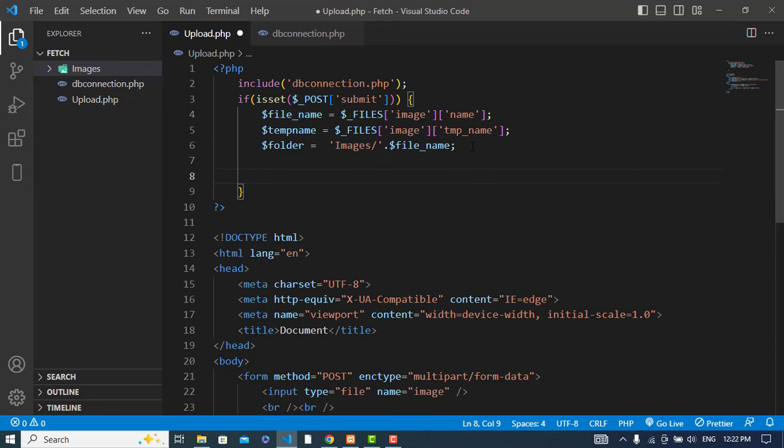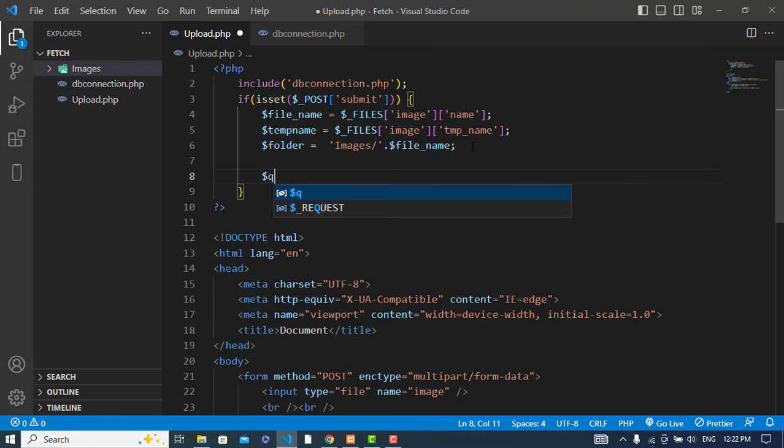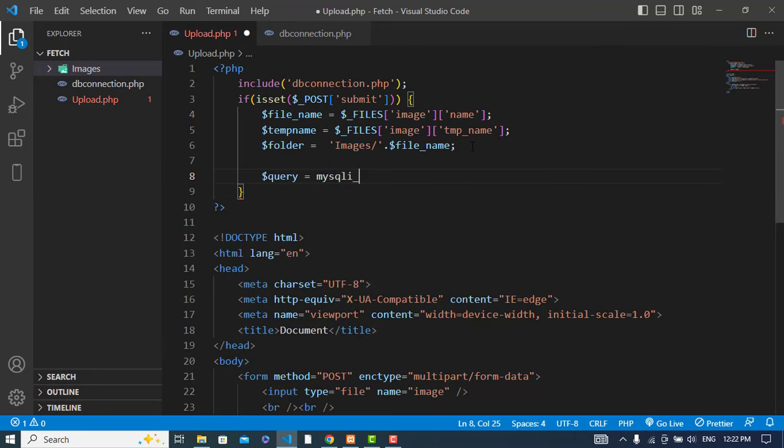Now we will run our query to insert the image to the database. Query - mysqli_query.